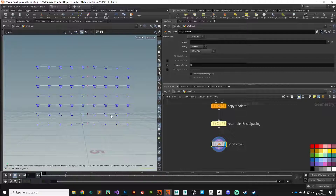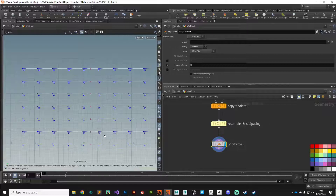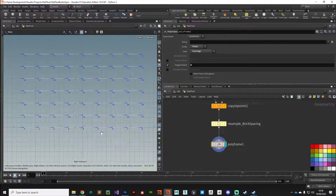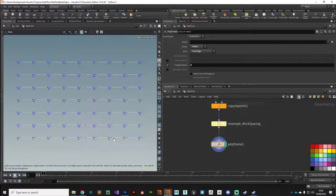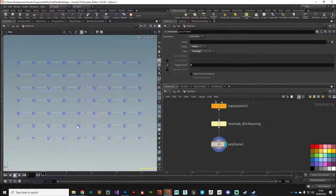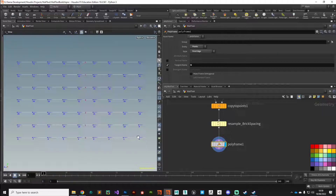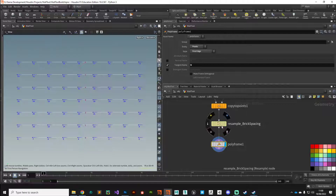Let's make a start on the alternating brick pattern. I'll jump to the right view with Space+4 and analyze what we need to do. We want to shift some points half the distance so they sit in the middle, but only on alternating primitives. Primitive zero we can leave, primitive two we can leave, and so on — but the alternating ones we want to shift across. We need to find the distance between consecutive points, which we'll get from the resample node's brick spacing.